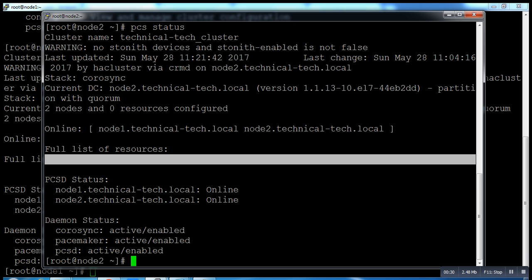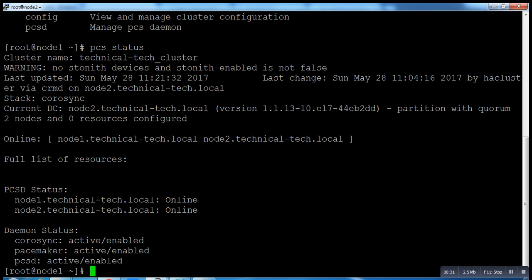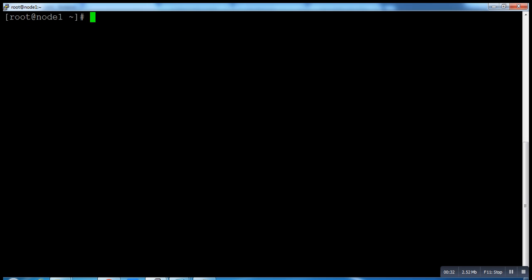Okay, so now let's start creating our resources. Now creating a filesystem resource for Apache server. This is nothing but shared storage coming from the iSCSI server.